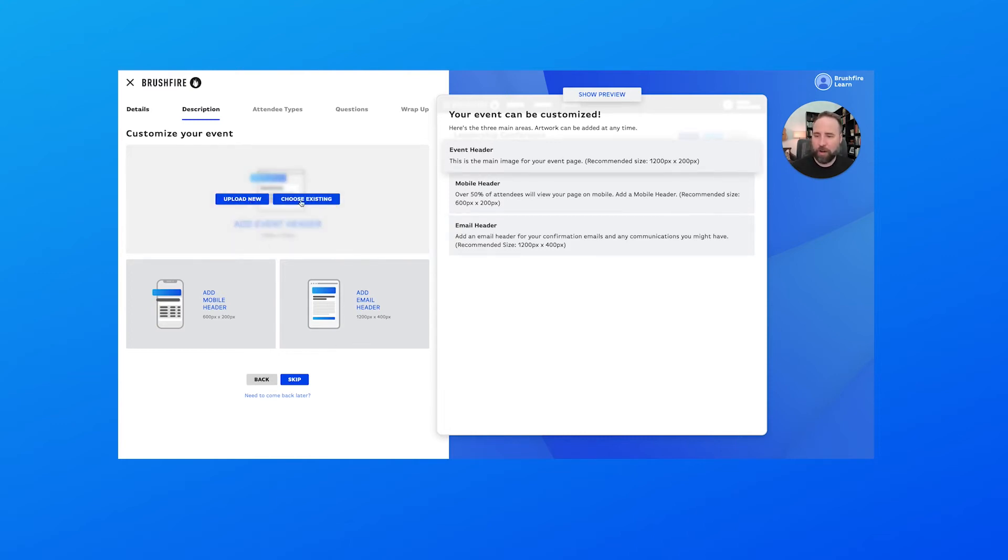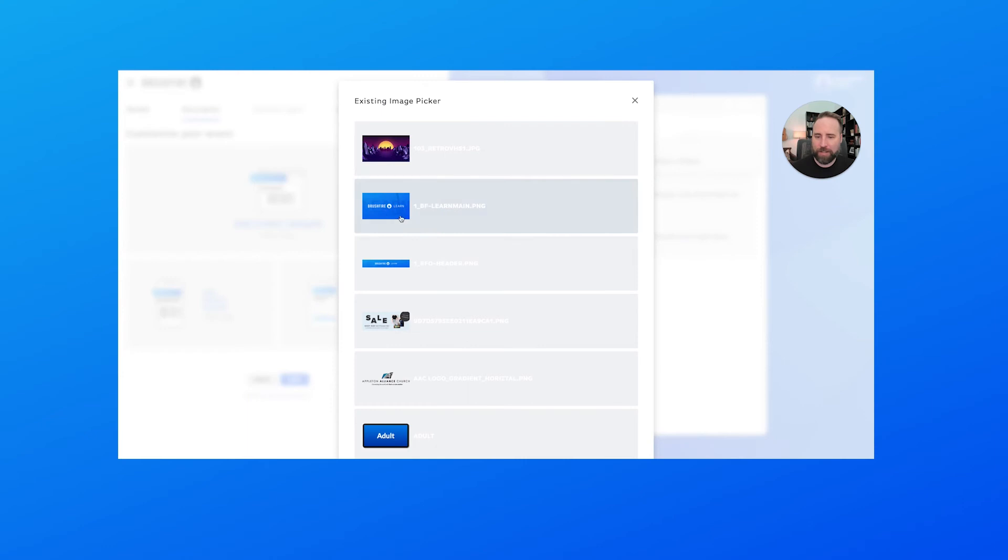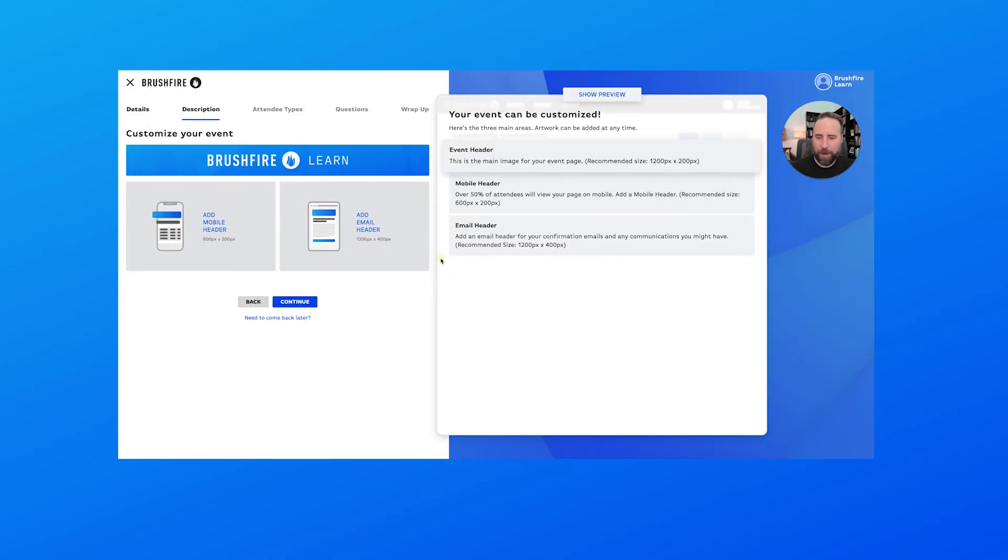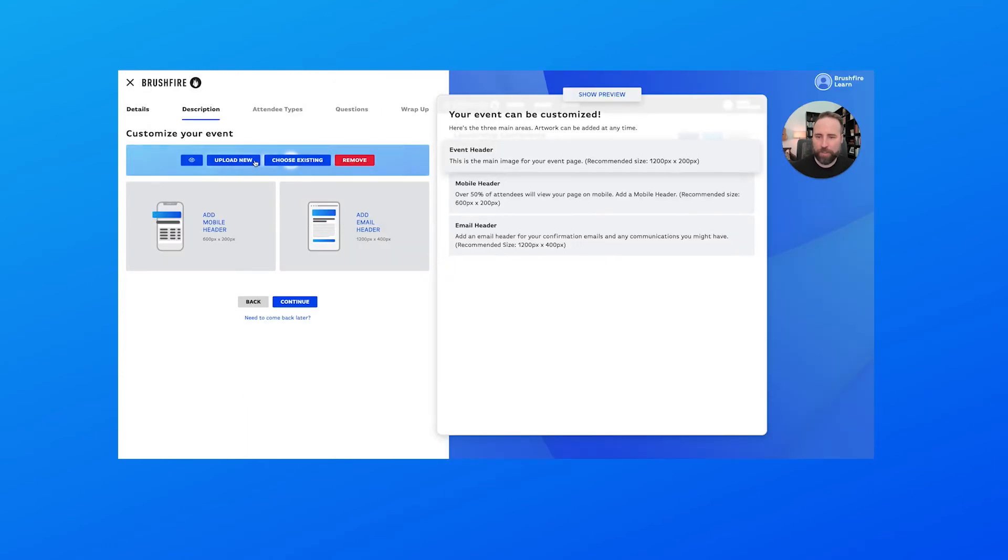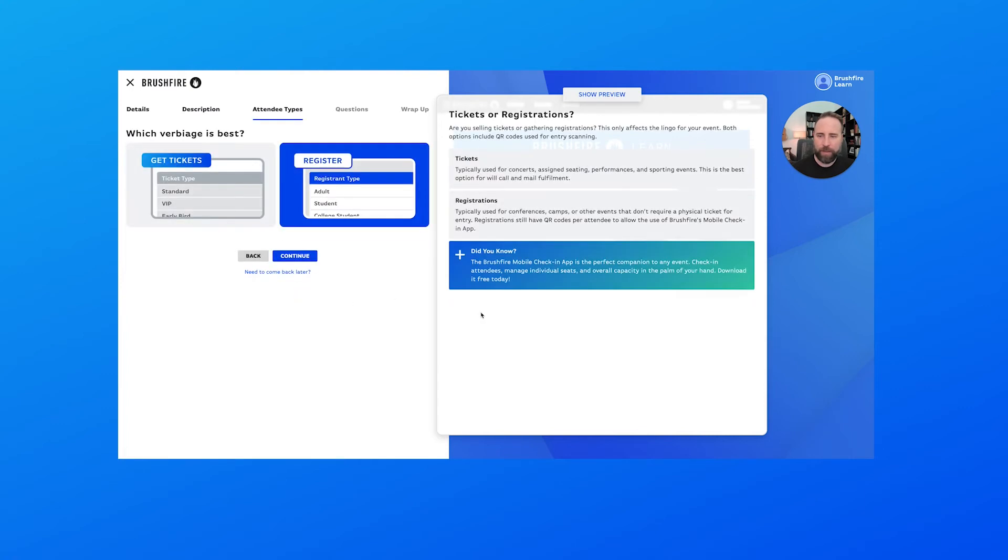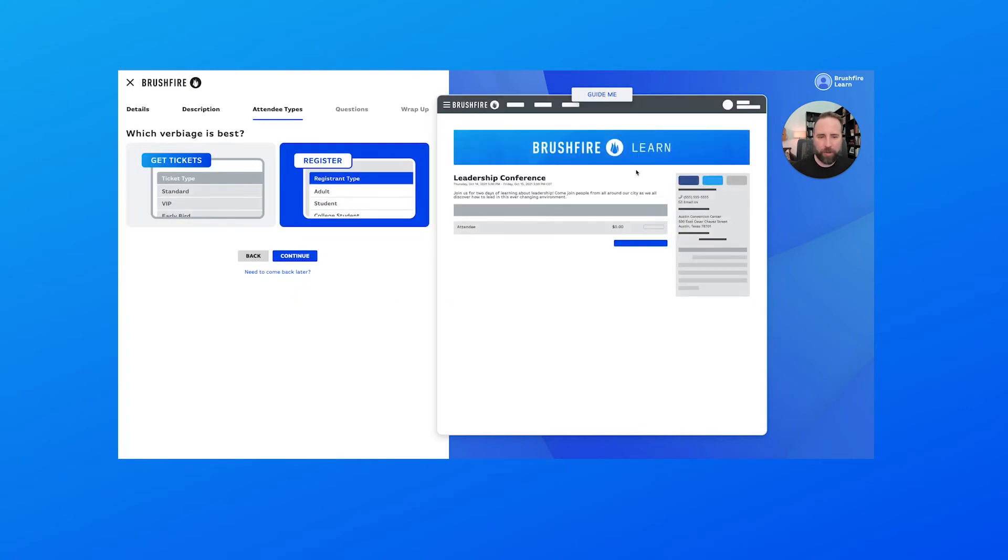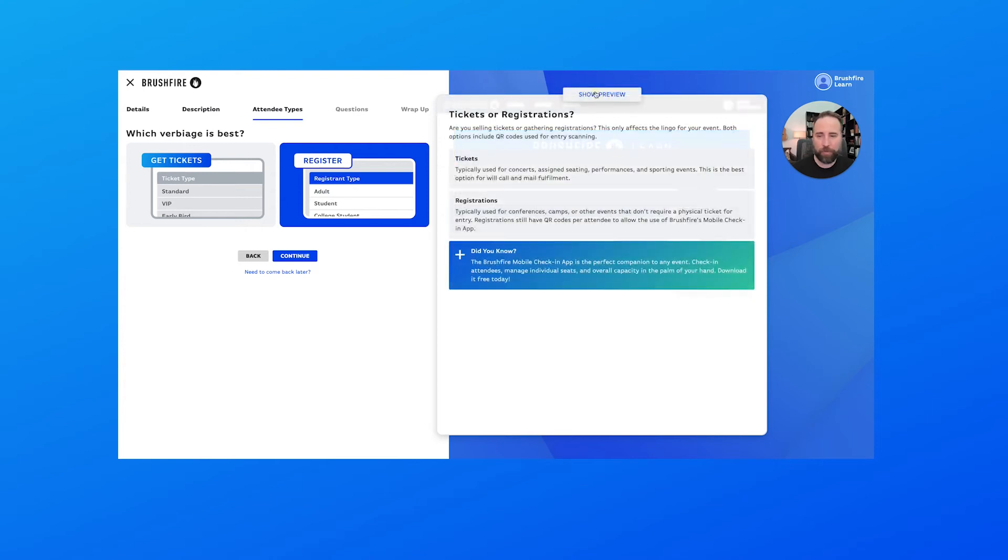So let's choose our event header. I've got something already prepared here. So we're going to select that and choose continue. Now let's take a look at the preview again. You'll notice things are changing here. So now that I've loaded the header in, we have a nice new header for our event page. So we can periodically check that as we go on through the process.